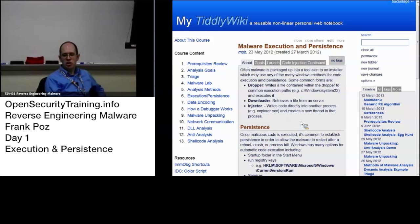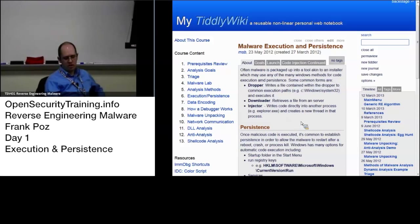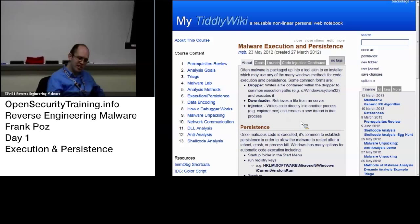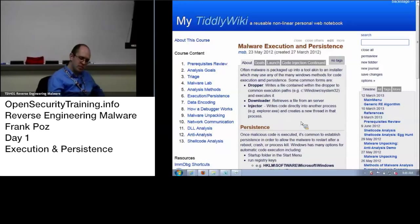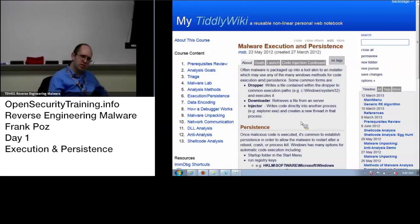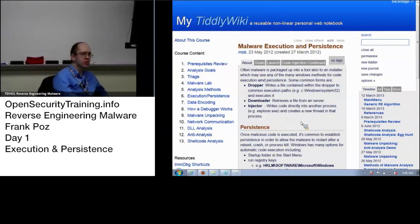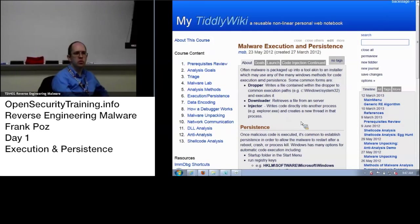An injector, when it runs, instead of doing its main functionality as that initial process, will actually inject its code into another process. There are a few different methods of doing that.